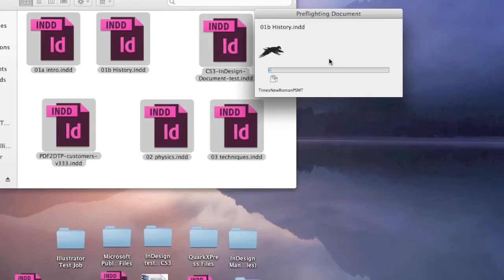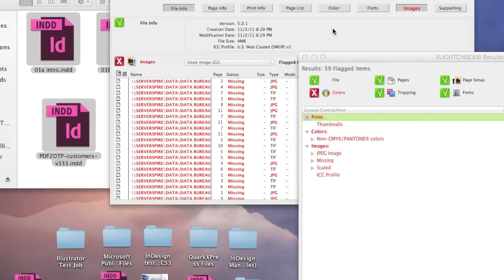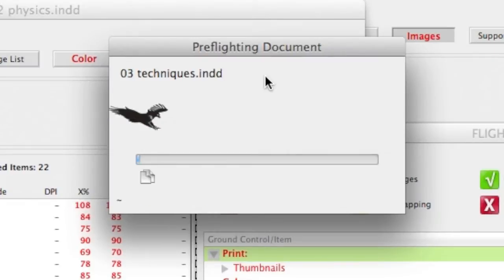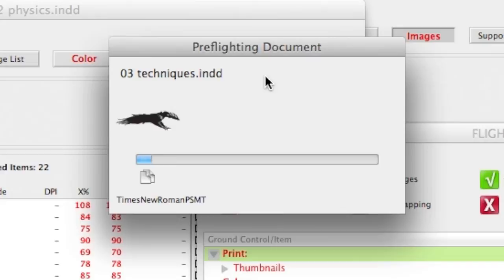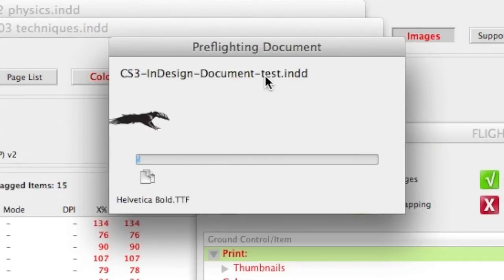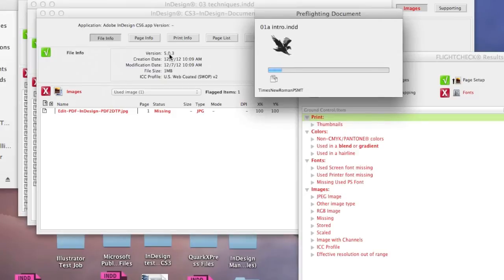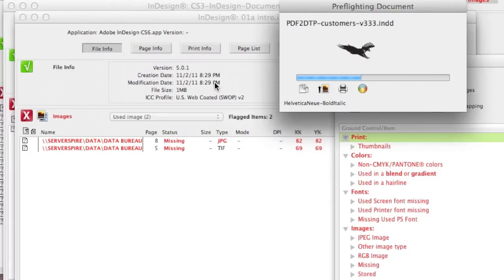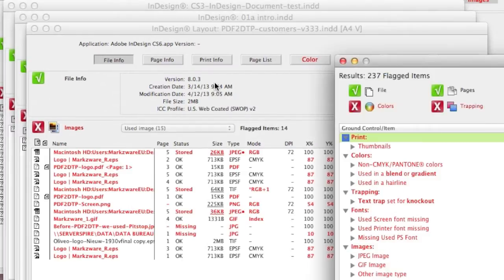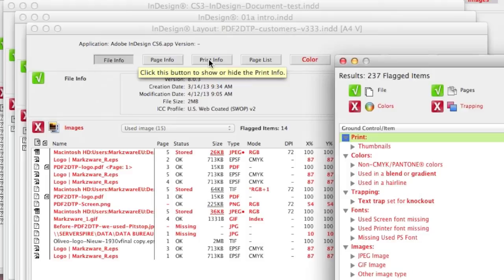We'll see FlightCheck starts to preflight each file individually and quickly. No intervention needed, and we see file after file, and we see version 5 of InDesign, version 8 of InDesign, that's CS6, and we have a nice versioning list on which version of InDesign is compatible to which CS version of Adobe Creative Suite.